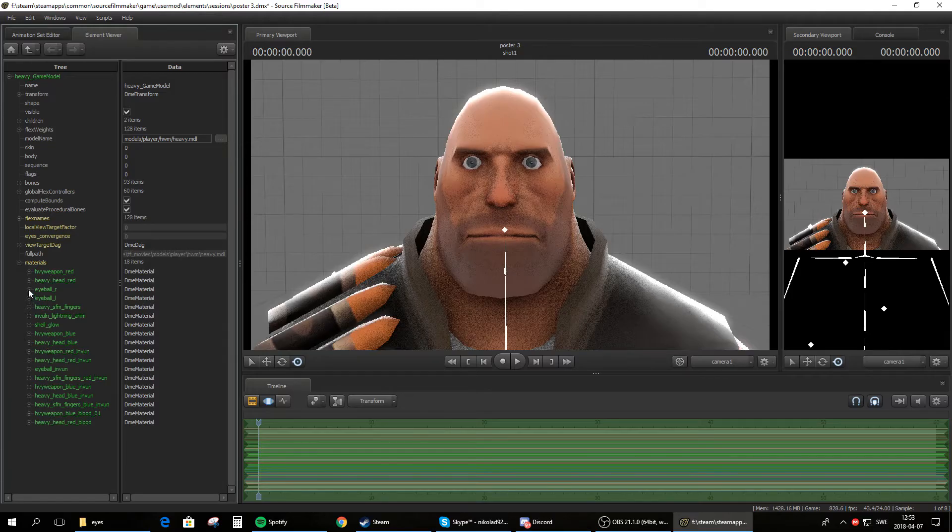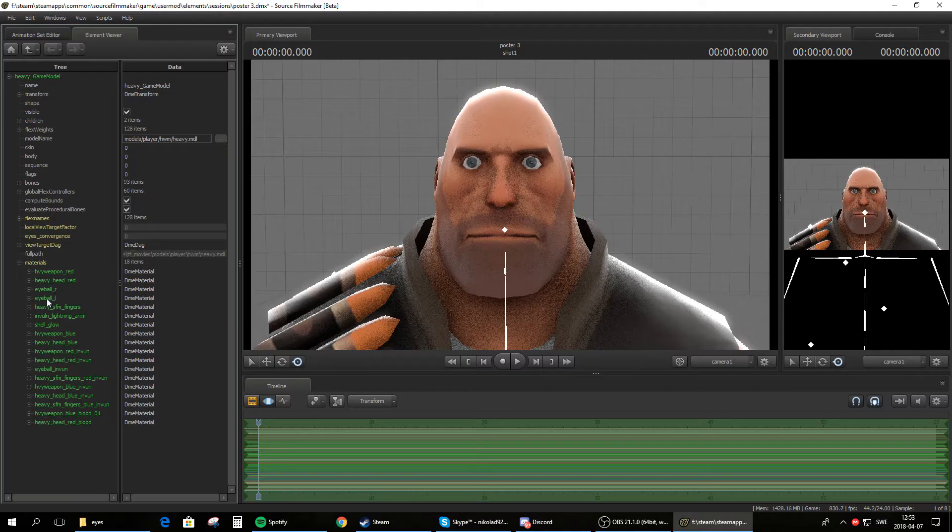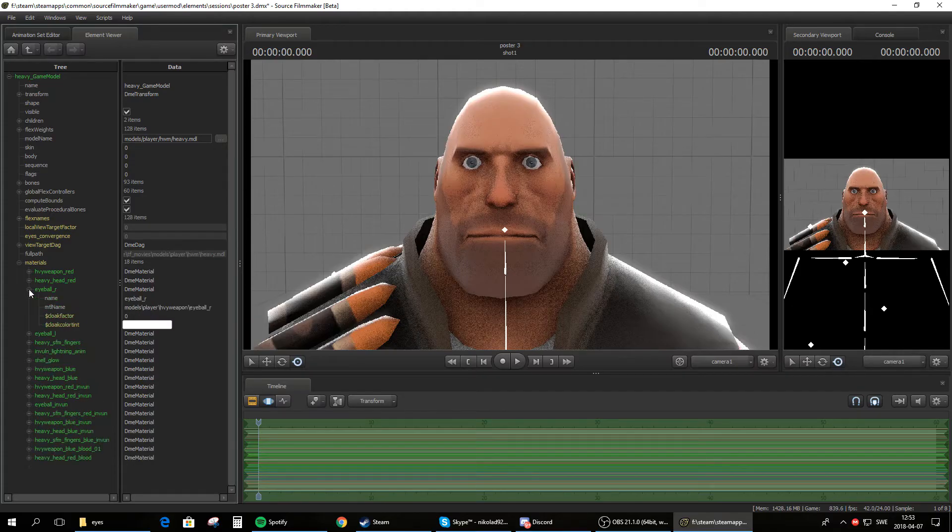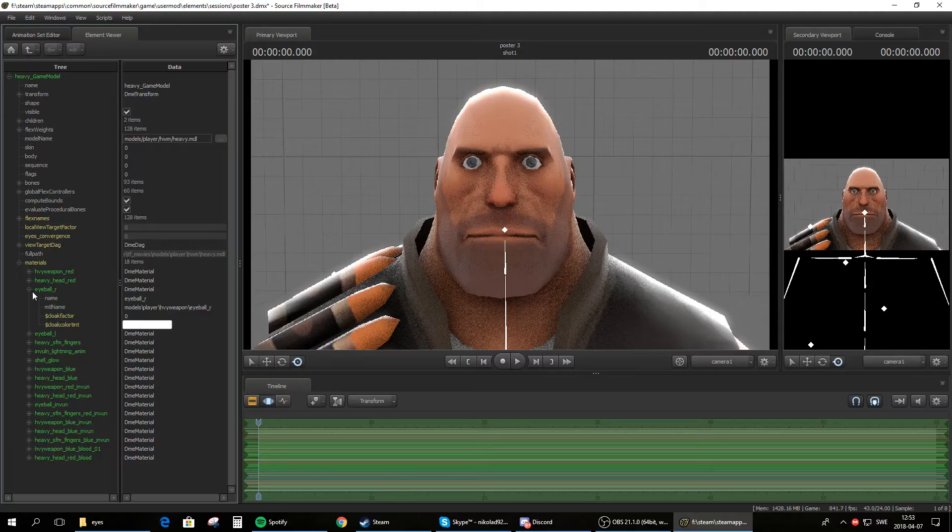So now find eyeball R or eyeball L, which stands for right or left. So now expand one of these. Let's do the right eye for this tutorial. Do the same thing for the left eye as well.